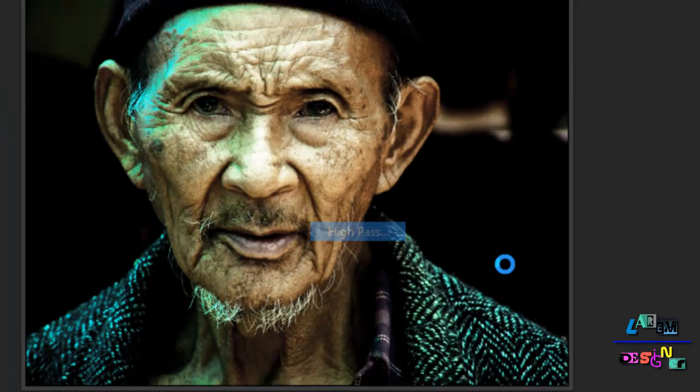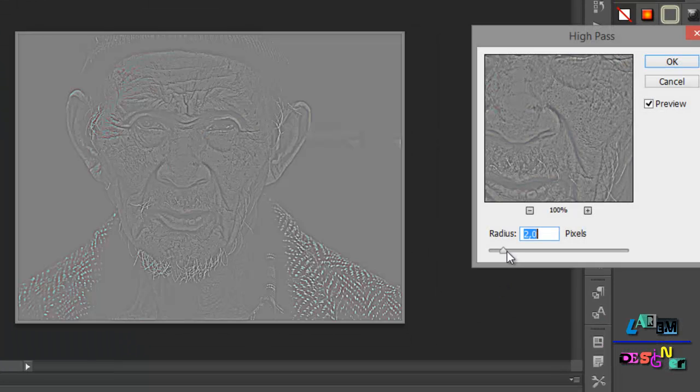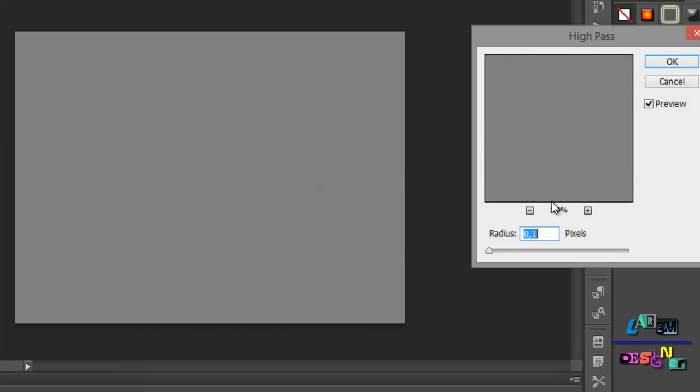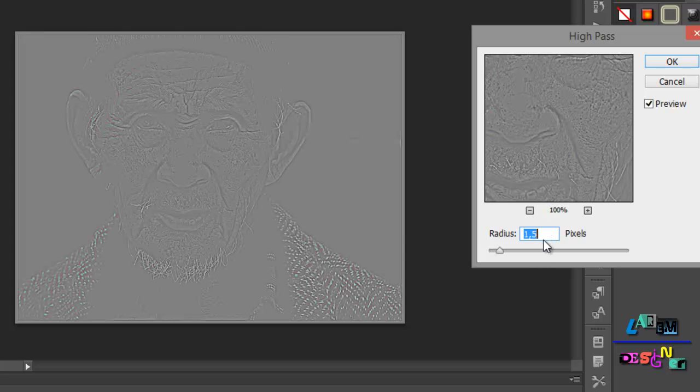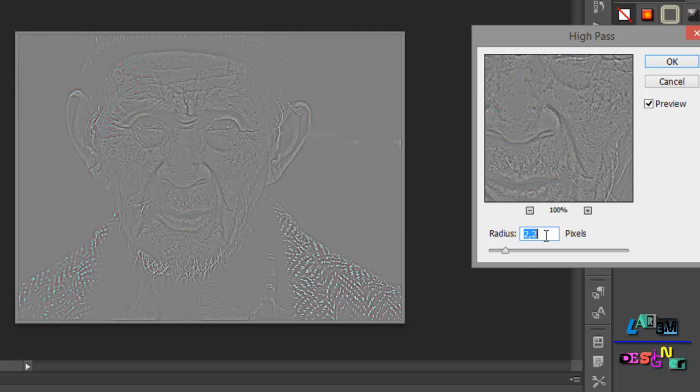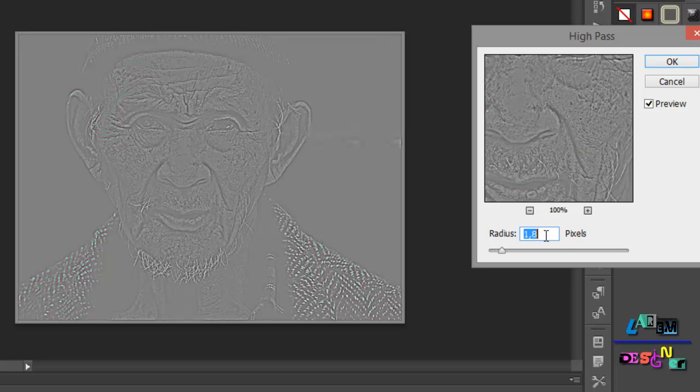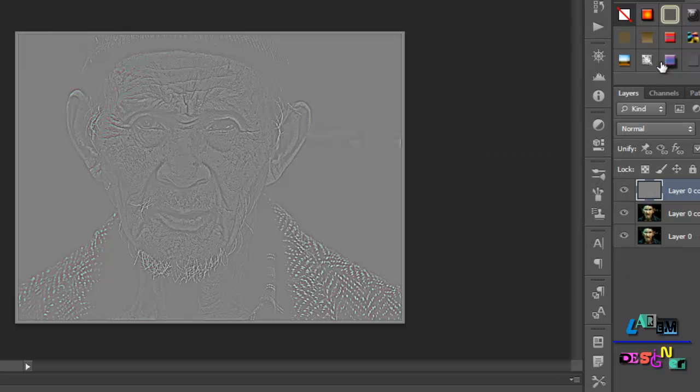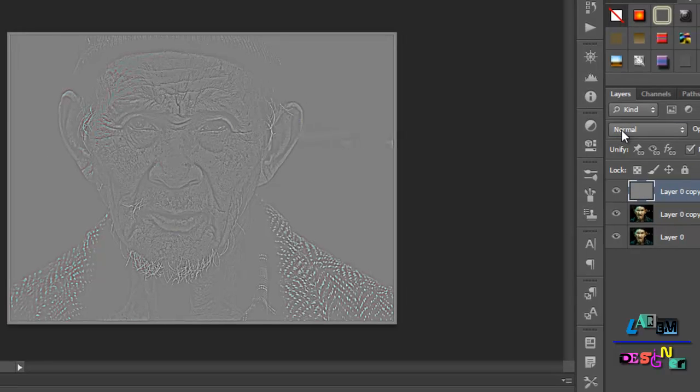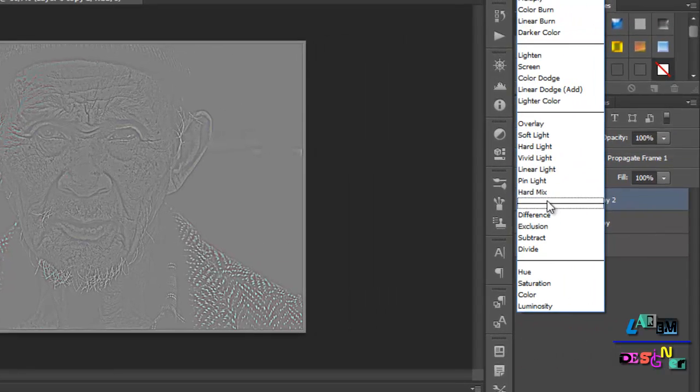Here you see if you have zero, just move it to 1 to 1.2, from one to three to see the face. Then press OK. Then we change the mode to linear light.